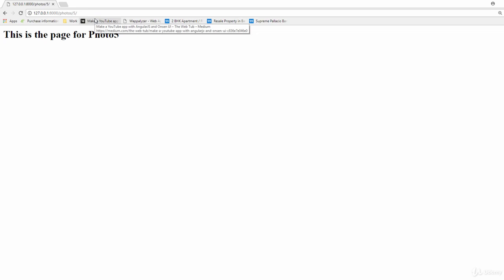That's how we have created a new view which is called the detail view. But right now it's only displaying the number over here. There is nothing new in that. It's simply taking the number which we have passed in over here in the URL and posting that number over here. So there is nothing special about that.